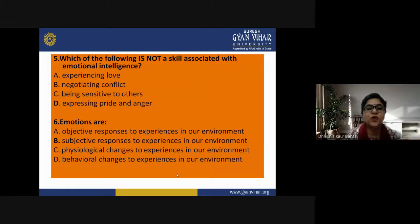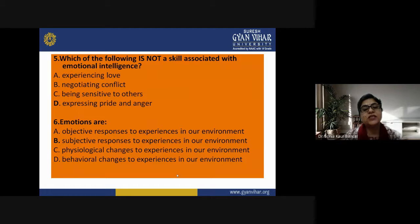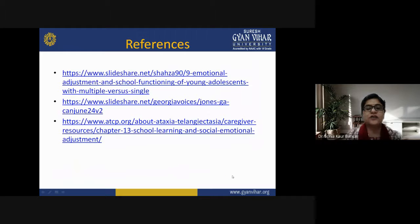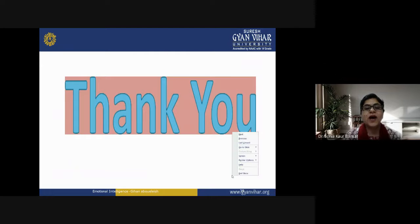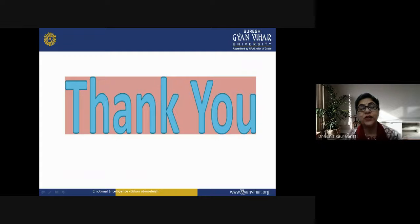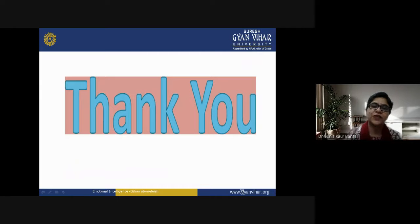Question 6: Emotions are — objective responses to experiences in our environment, subjective responses, physiological changes, or behavioral changes. The correct answer is subjective responses to experiences in our environment. Some references have been provided for further study. I really hope you are going to study more about emotional intelligence to clarify the concept. I hope you have understood emotional intelligence — what it is and how it is very useful for teachers and learners. See you in the next class. Until then, stay safe, stay happy, and keep learning. Thank you students.